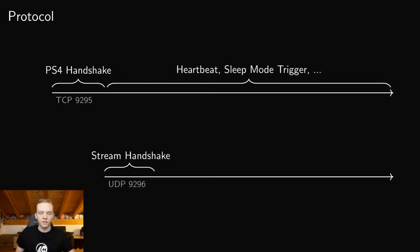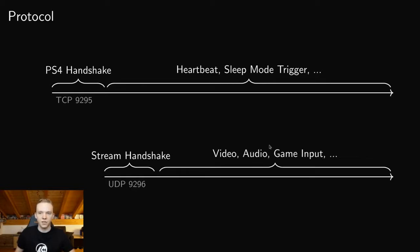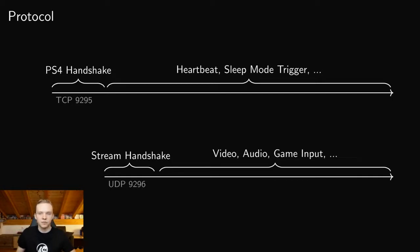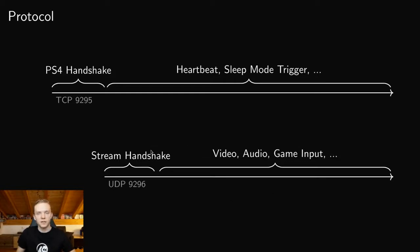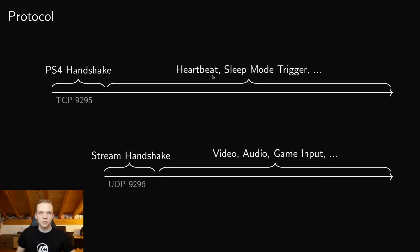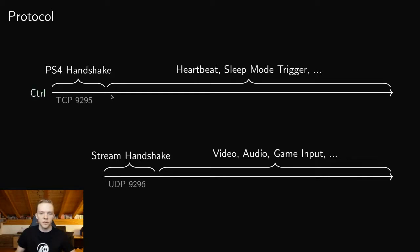Now what's really interesting about these two different channels is that they are also very differently implemented. And the most likely explanation for that is that the actual streaming part was not implemented by Sony, but by another company called Gaikai, which Sony bought a few years back. And what Sony then did is just take the code here and they built their own PlayStation 4 specific stuff around it, like entering the sleep mode and so on. So in Gaikai, this TCP channel is called control, and the real stream channel is called Tachyon, due to some strings that can be found in the binary. So this Tachyon protocol is actually a very interesting one.